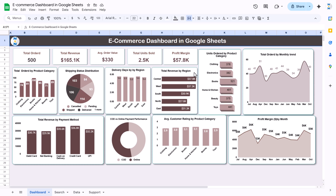Here we have total revenue by region and total revenue by payment method. We also have COD versus online payment performance, average customer rating by product category, and profit margin by month.